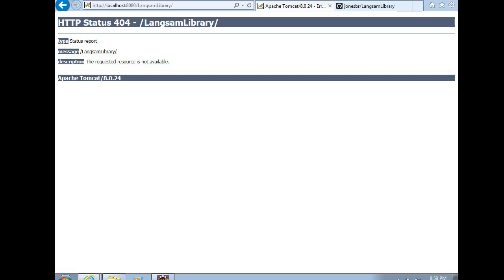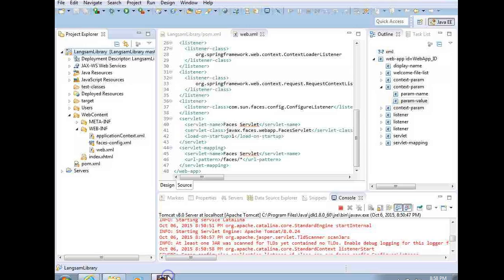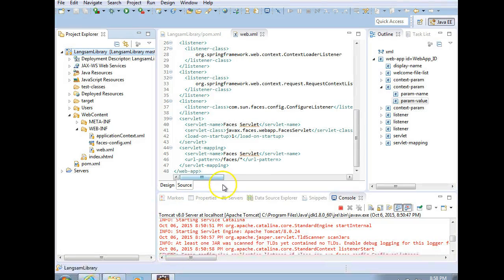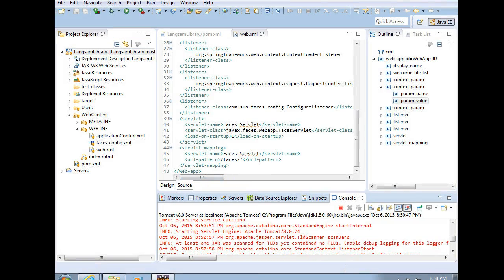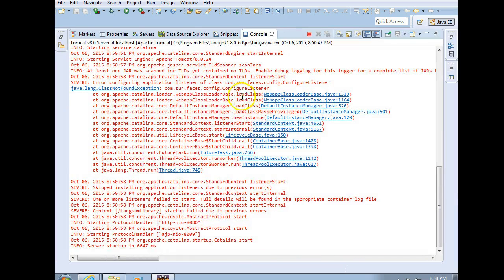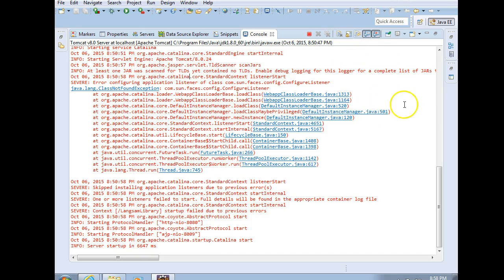In this video, I'm going to describe how to fix a situation where you get an HTTP 404 in an Eclipse JSF project. And then you look at the console, if you have integrated Tomcat, and you see it's missing this com.sun.faces.config.ConfigureListener.